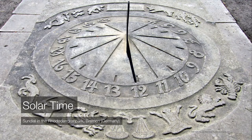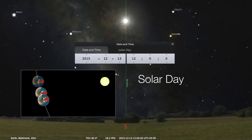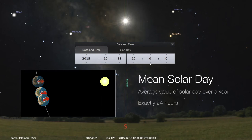The sun's day is variable in length if we rely strictly on solar time, so our definition is more precisely termed apparent solar time. In order to average out the variability, astronomers define a mean solar day — the average value of a solar day over the course of a year — which works out to exactly 24 hours.